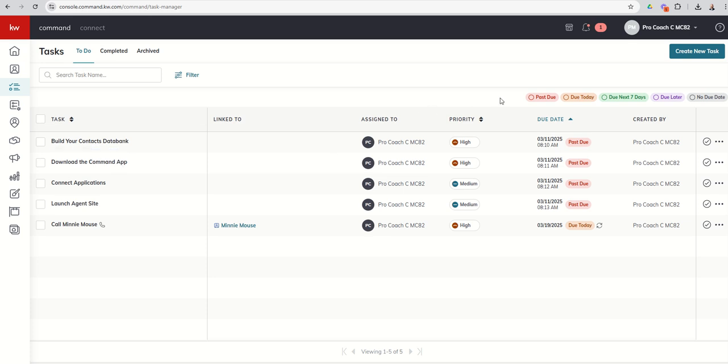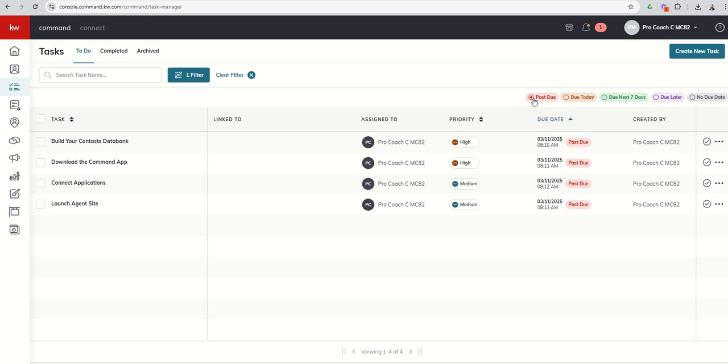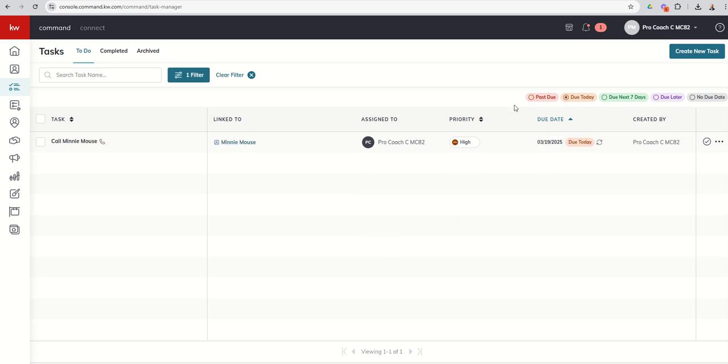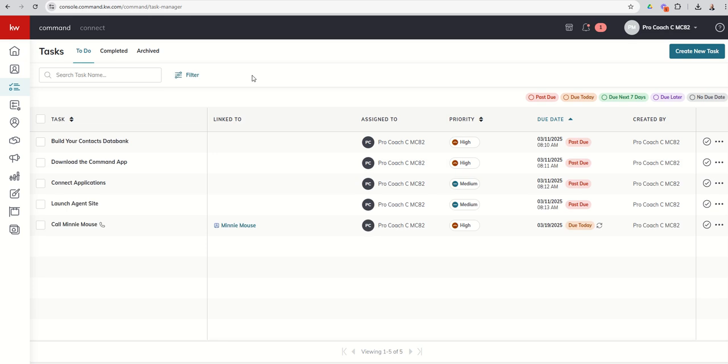If you do want to filter these tasks quickly and easily just by those that are either past due, I can click on that. I want just the ones that are due today, due in the next seven days, due later, or no due date. You can see those quick and easy filters. And if we want to clear them and see them all, we would just click on this X.